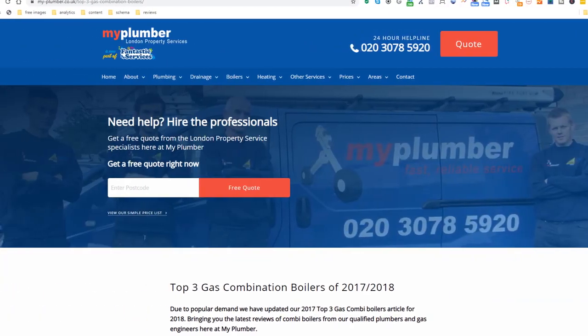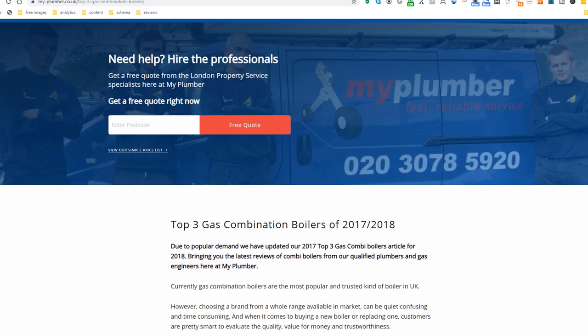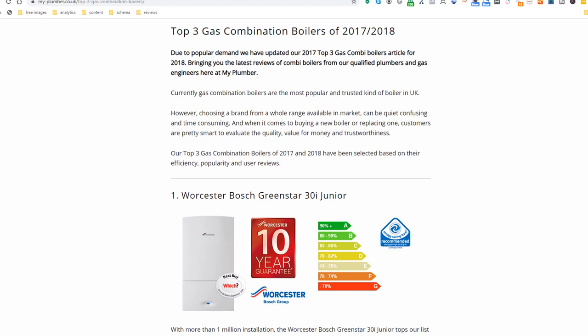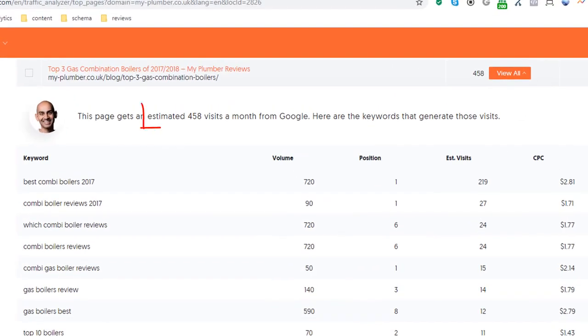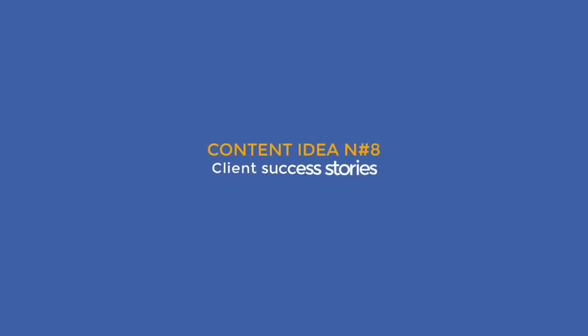Content idea number seven: Top 10 lists. You've all seen these around the web — lists are very common but also very effective. You don't have to use 10 as a number; any number will do. Look at this London plumber who put together a list of the top three combination boilers. This page alone is currently driving over 450 visitors a month to their website, according to Ubersuggest.